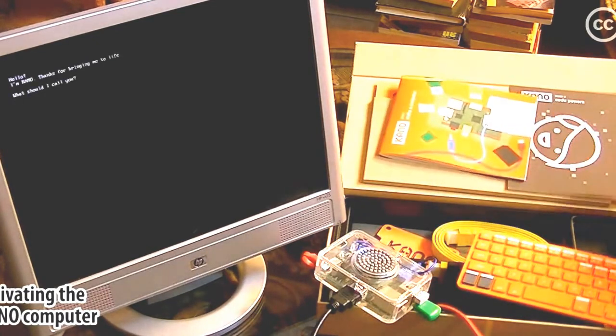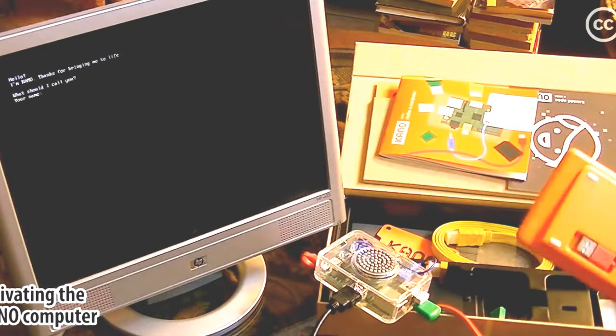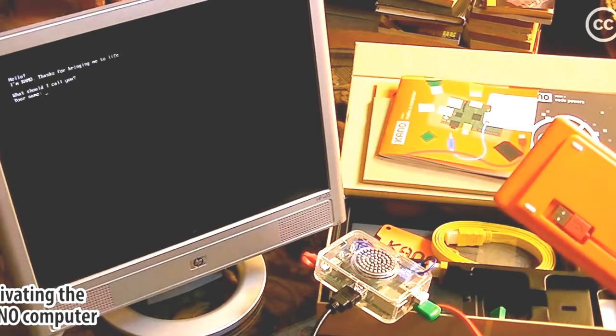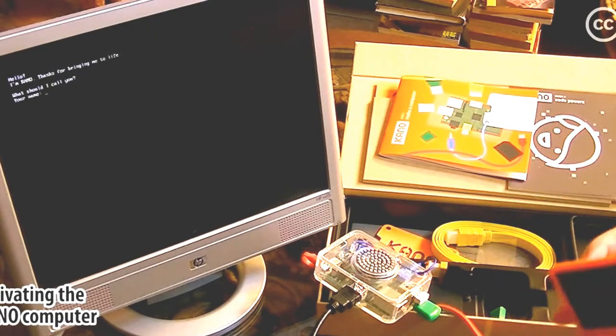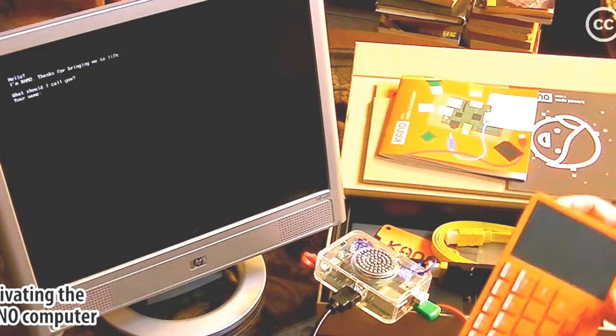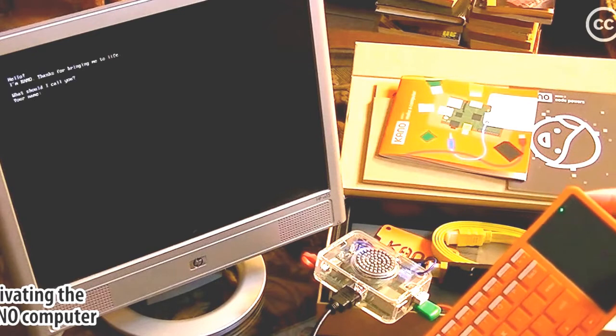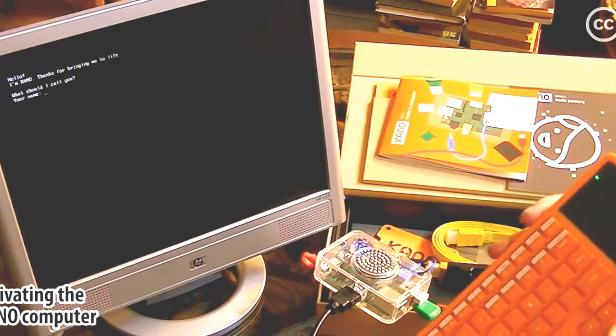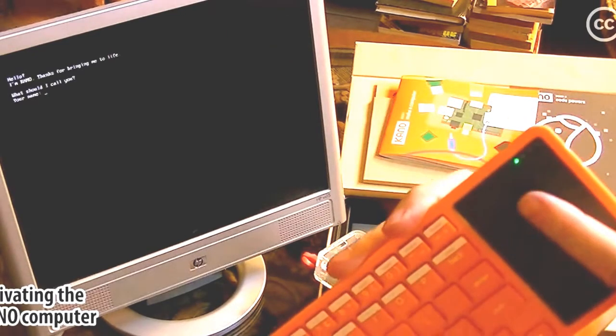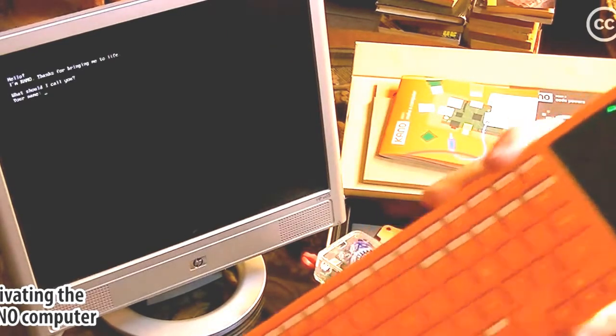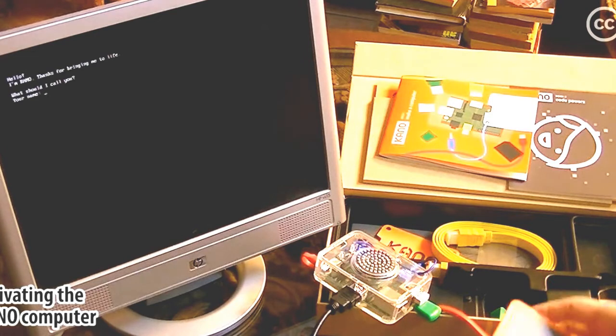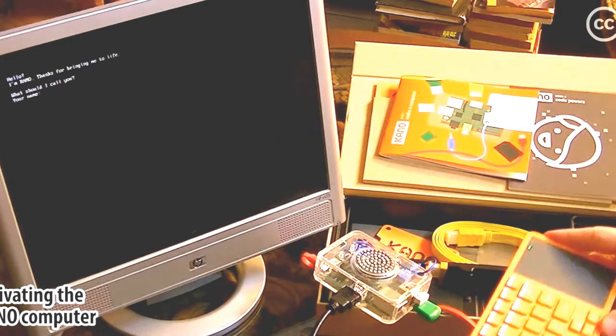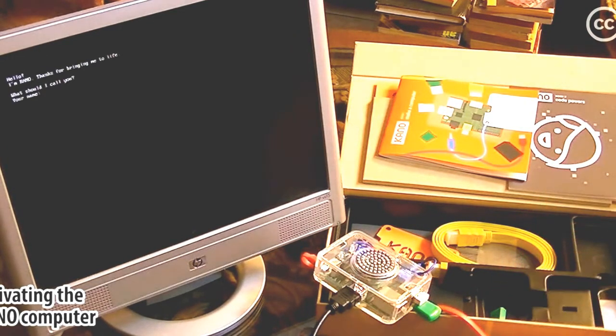I'm Kano. Thanks for bringing me to life. What should I call you? I think I need to turn on the power to the keyboard first. Okay, the keyboard has a green LED light. That means it has power. Let's type in a name.